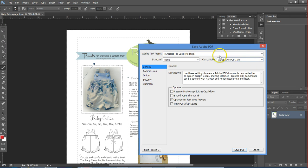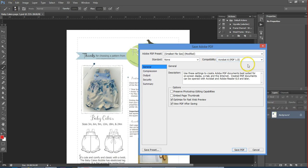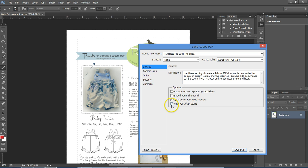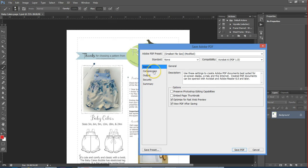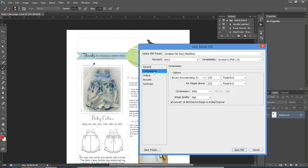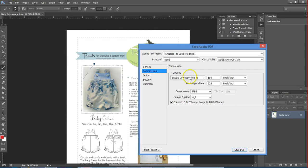When I save my file, I select the smallest file size but I modify that. When I select smallest file size here, it gives me the Adobe 6 version and optimize for fast web preview. Why it's modified is because I also select View PDF after saving. It pops it up automatically in Acrobat or Adobe Reader so that you can see if it did it the right way and test print it.